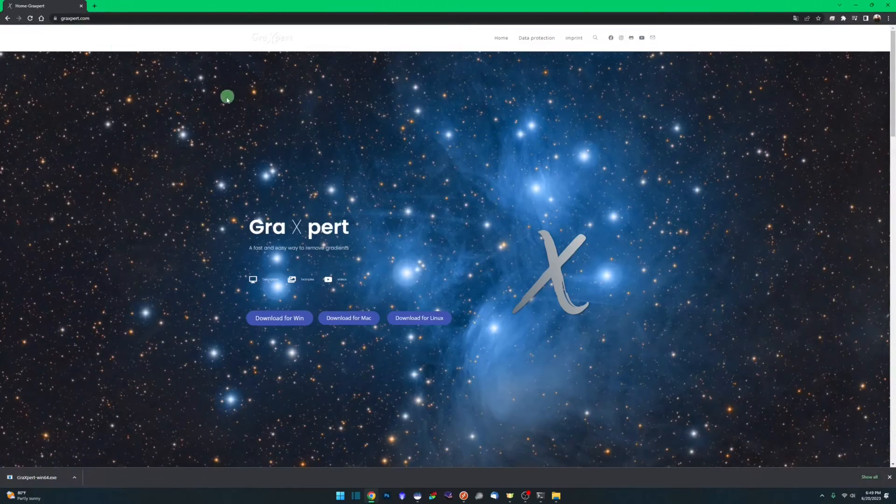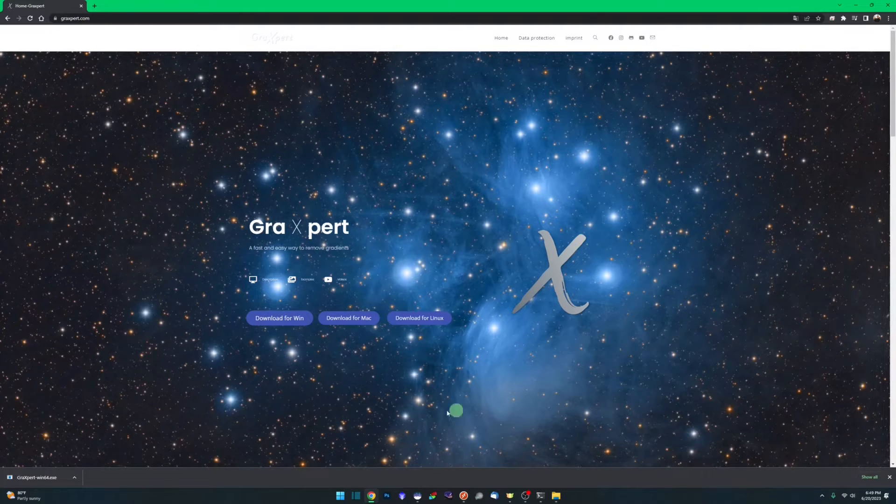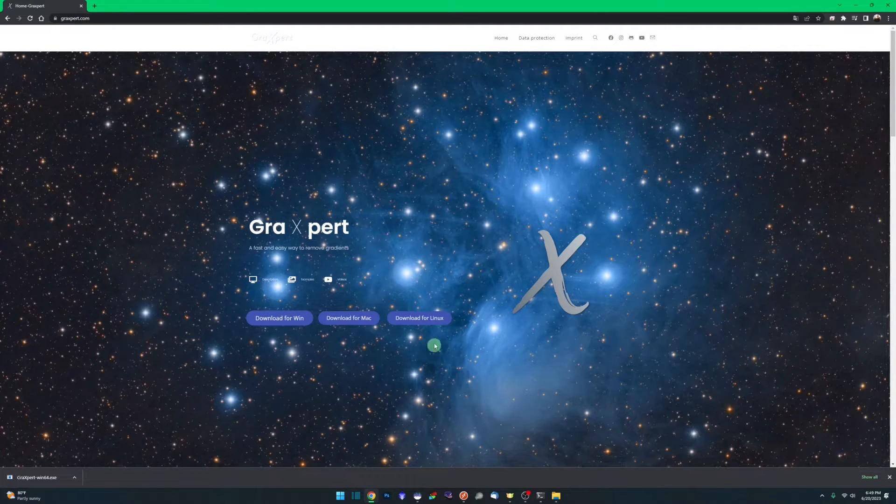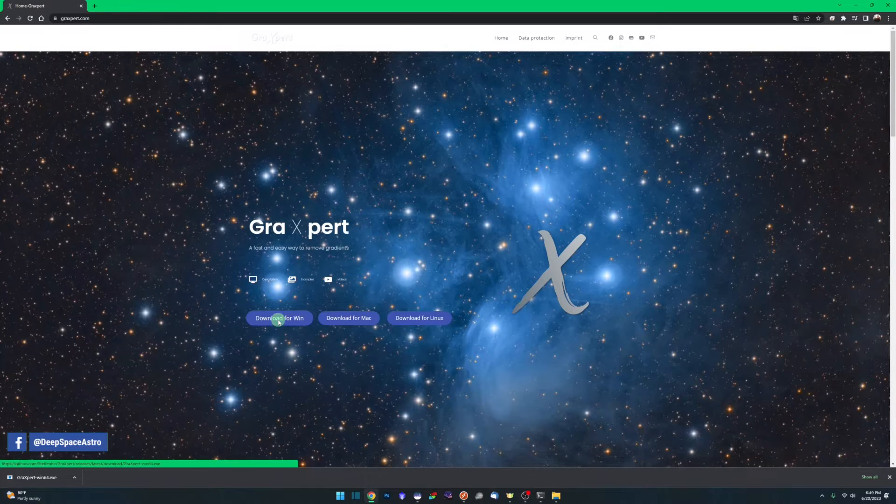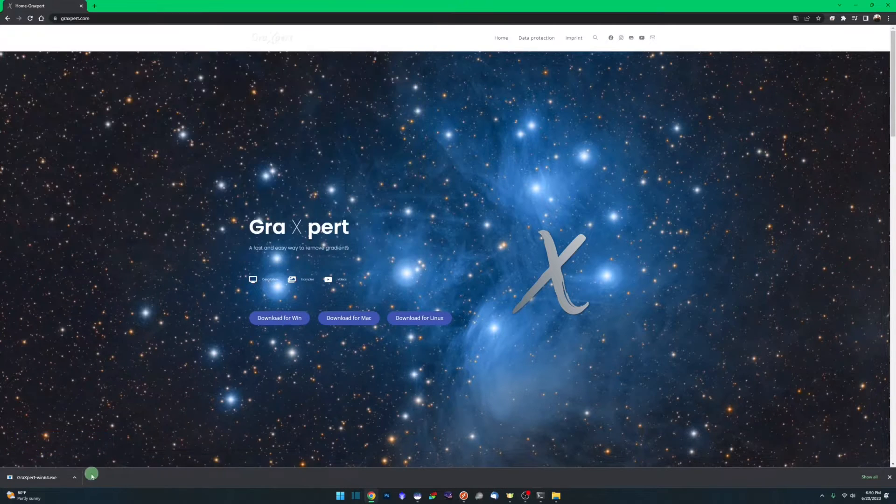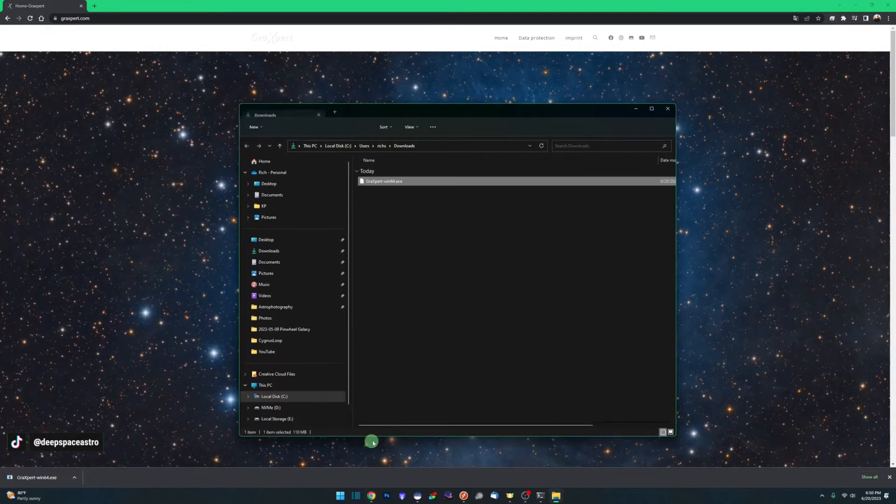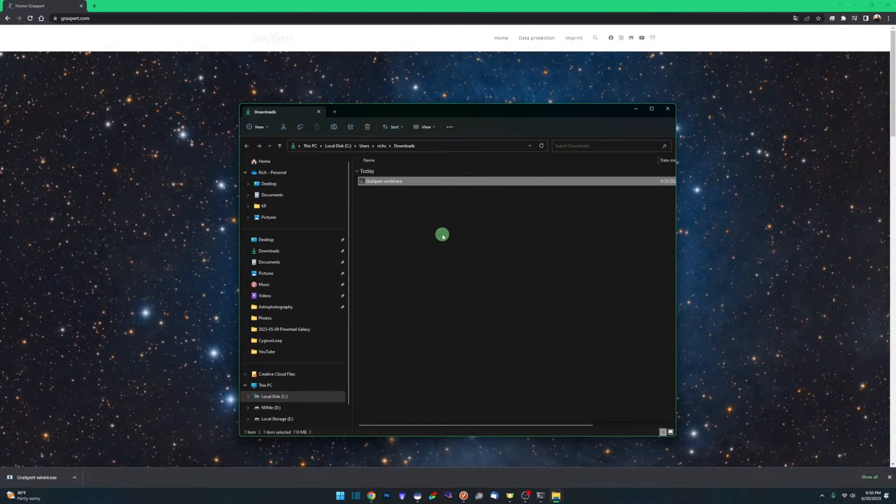Head on over to graxpert.com. This is a cross-platform application. You can download it for Windows, Mac, or Linux. I'm running on Windows today. Once it's finished downloading, there it is. It's a single executable. There's no installation. You simply double-click the executable to run it.